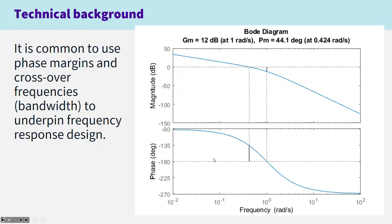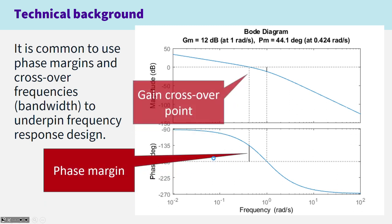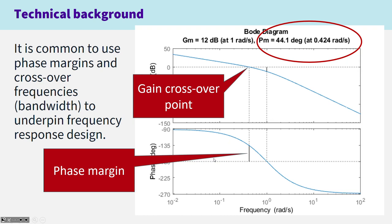It's common in frequency response to use performance criteria or measures such as crossover frequencies or bandwidth. Here you can see two of the measures that we use quite often: phase margin and the gain crossover frequency. These are good indicators of closed loop performance, so it's quite common to base our performance criteria on these measures.